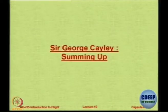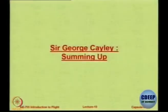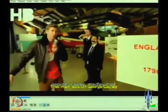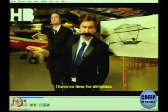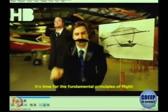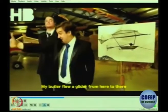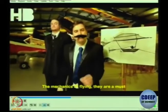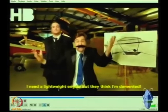This small video clip sums up the contribution — that man was Sir George Cayley. The clip humorously captures his pioneering spirit: 'It's time for the fundamental principles of flight — lift, drag, thrust. I need a lightweight engine but they think I'm demented.' This is just for fun; do not take it seriously.